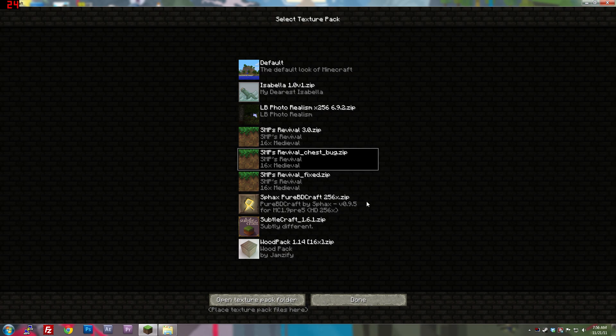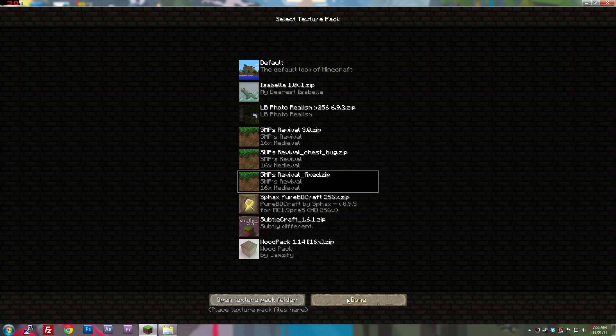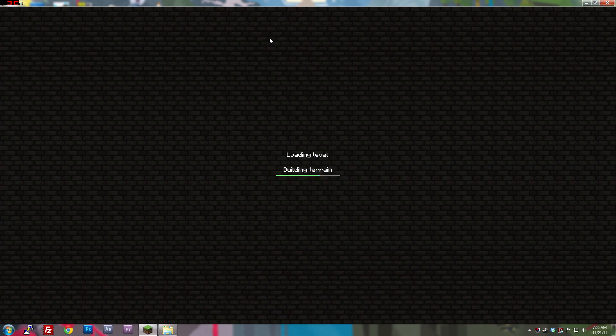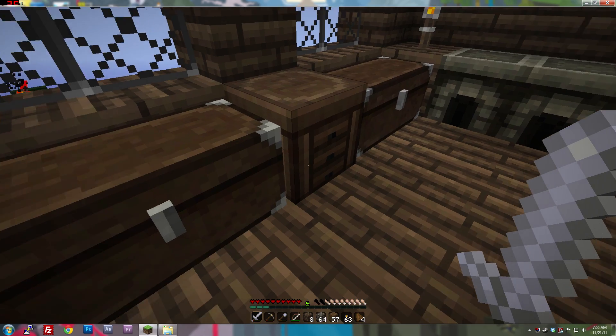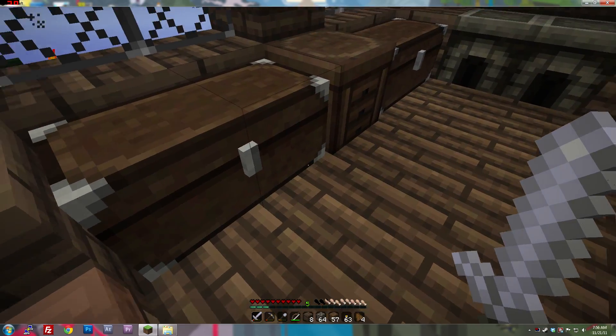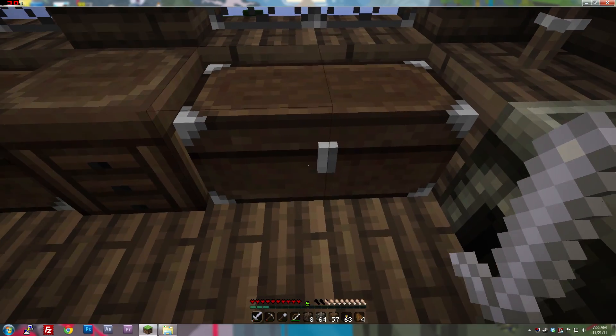Going back into Minecraft, select your fixed texture pack, and go back into single player. Now, if you look at our chests, they're nice and fixed, and will no longer flicker.